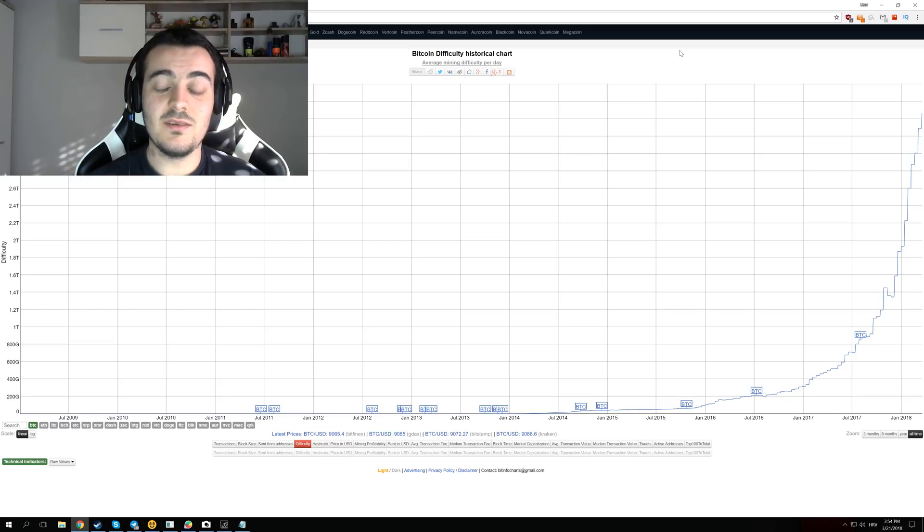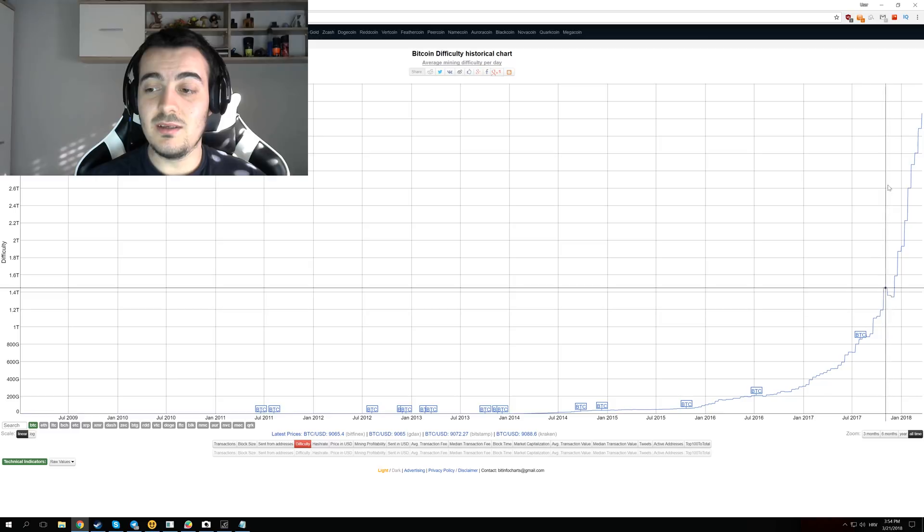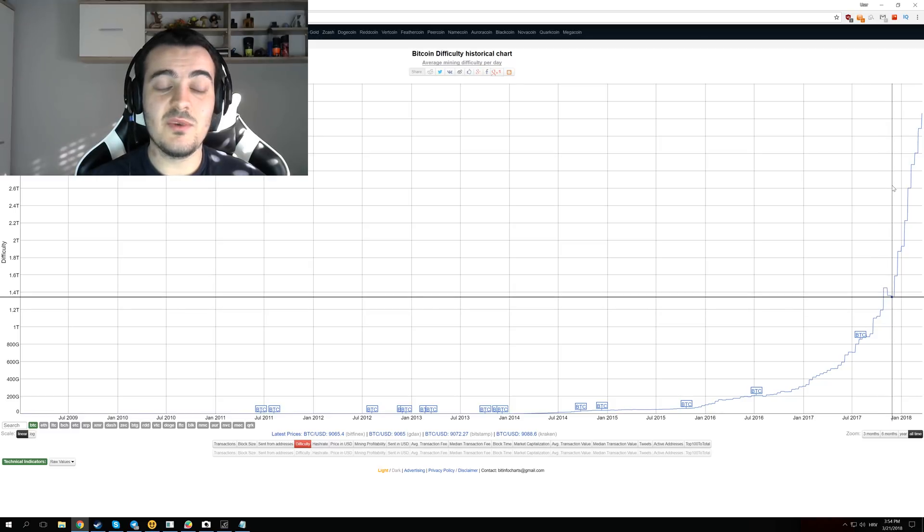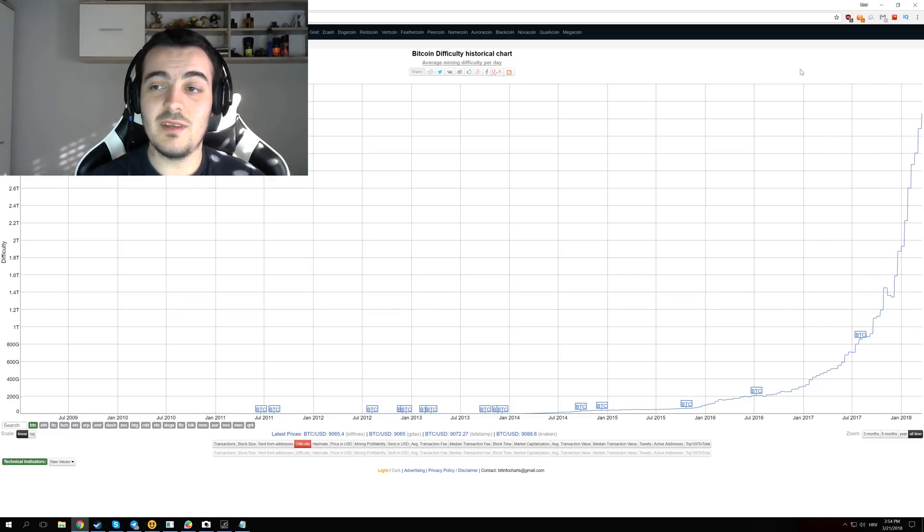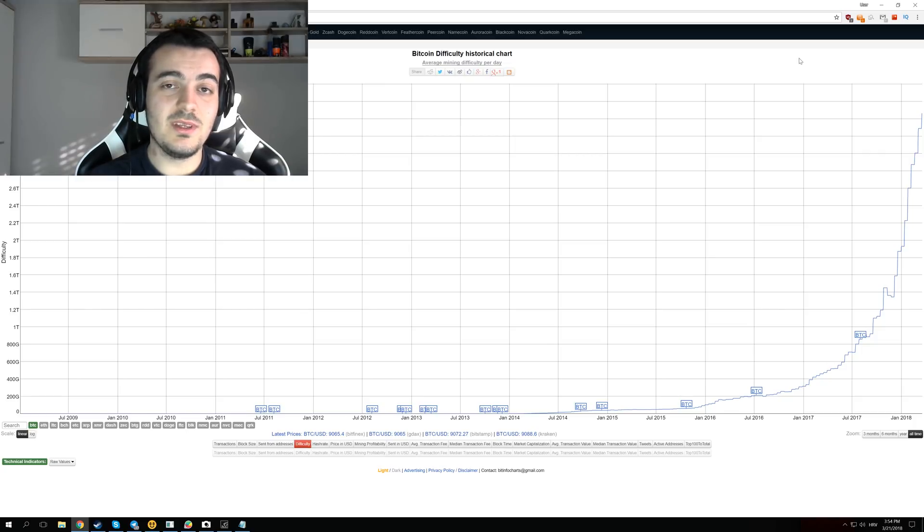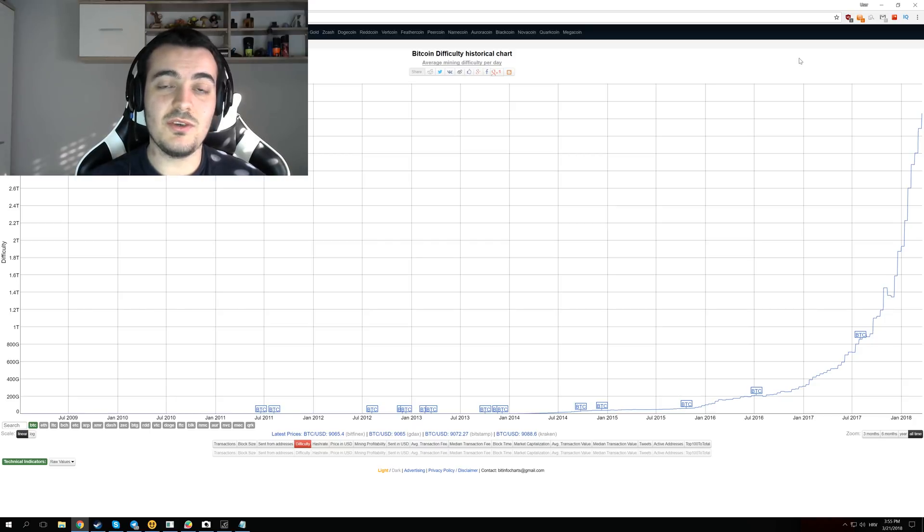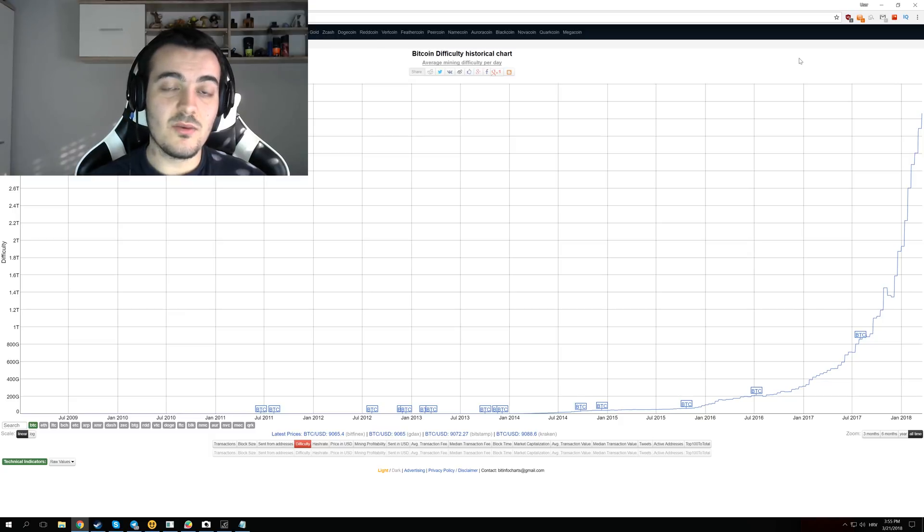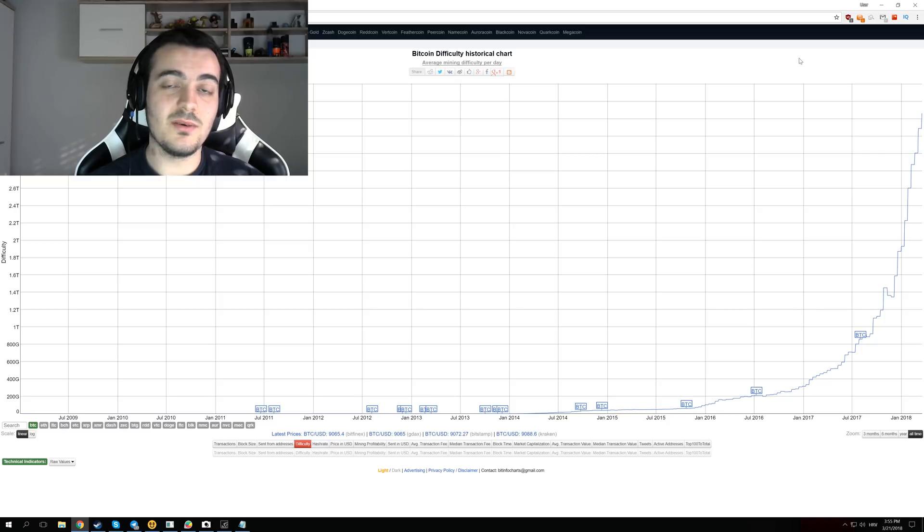Because if the difficulty continues to go up like this, in only like six months, it went up from 1.3 terahashes to 3.5 terahashes. That means the difficulty doubled in the last six months. And if the difficulty doubles in the next six months, you will have to change your GPUs. And when you change your GPUs for the 2000 series, your profits will probably stay the same as they are right now with 1000 series.